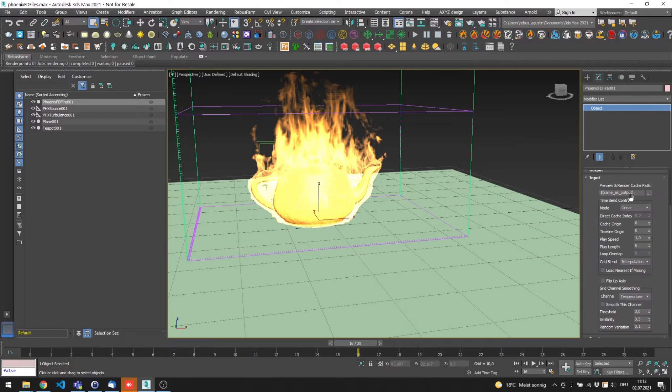Now, delete the path of Preview and Render Cache Path, then click on the three dots and select Browse.